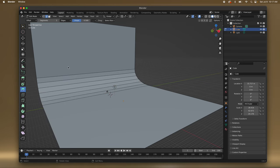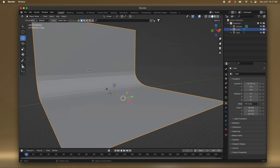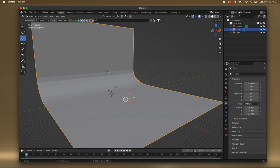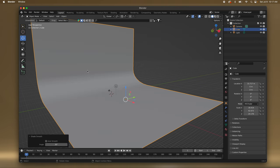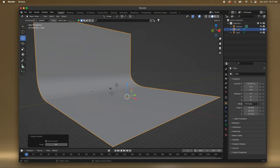Now I'll tap back on it, hit Tab so we're back into object mode, and I'm going to two-finger click and Shade Smooth. Now it's smooth.